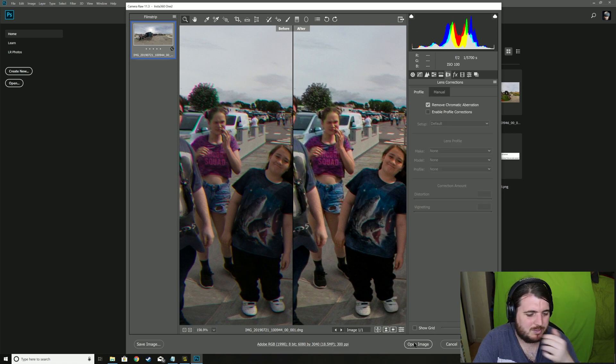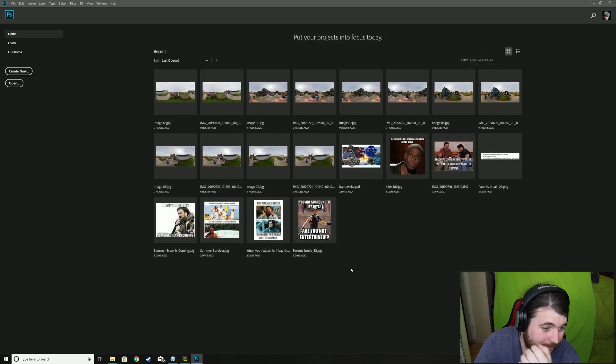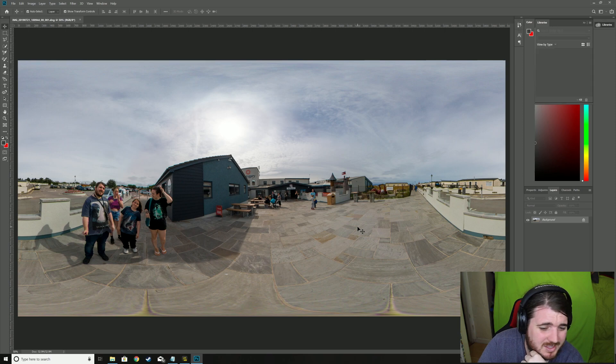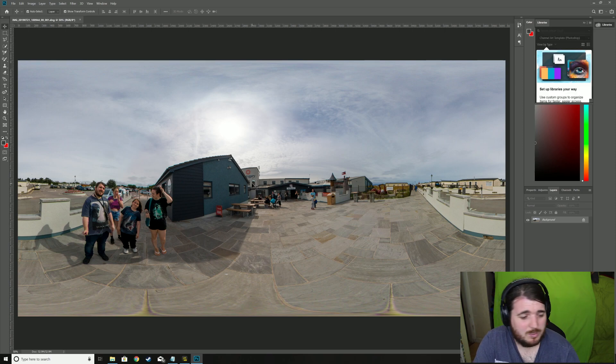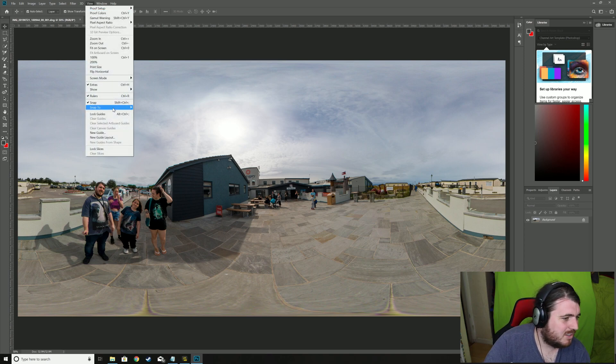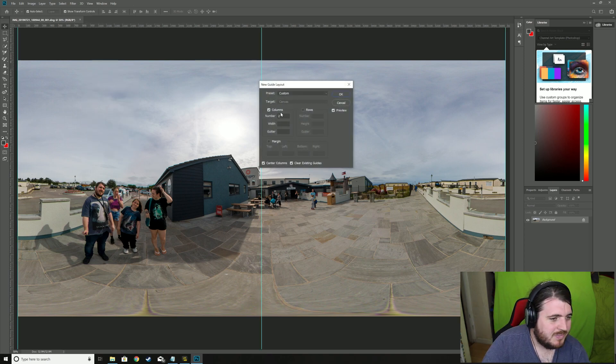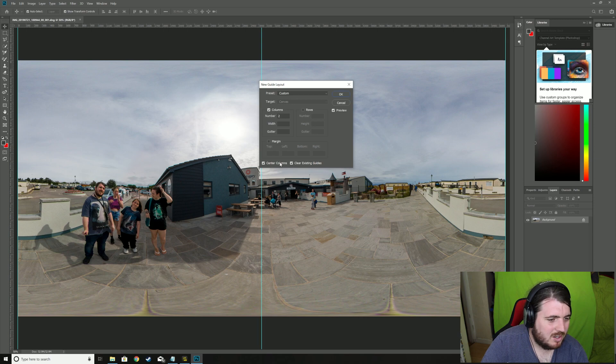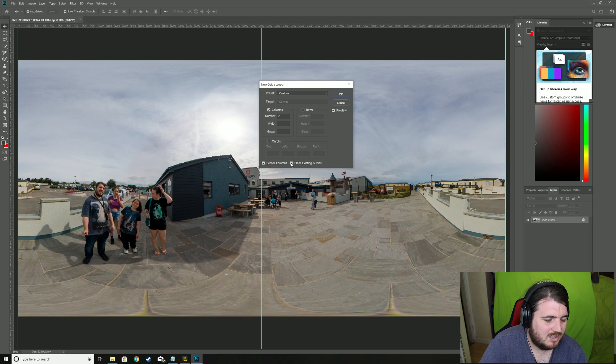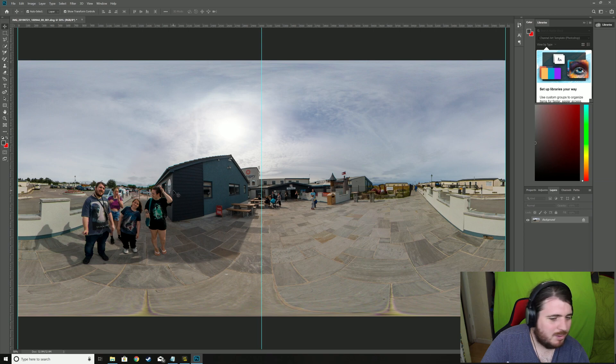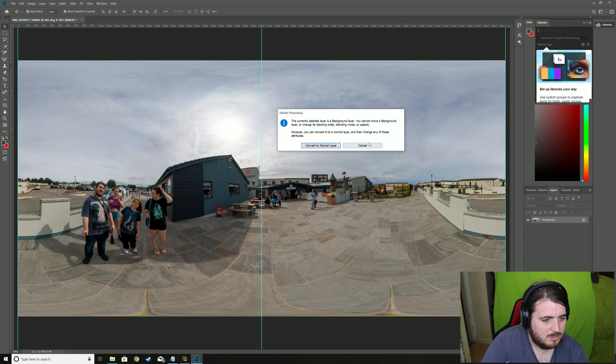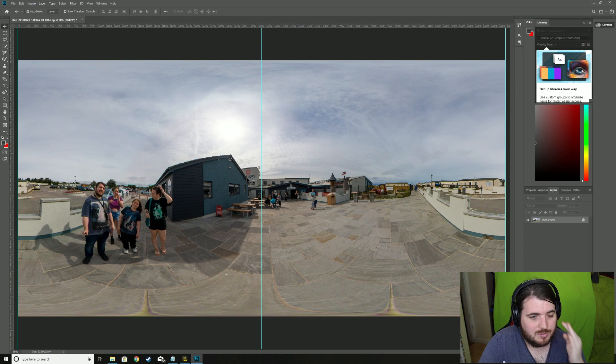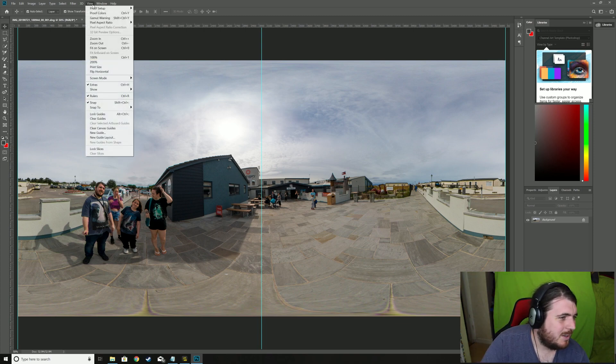So then I open the image, boom there's my 360 image. Now to recenter, okay I find there's a few things that help with this. New guides layout, if you go column two center columns, clear existing guides, whatever. I don't know if you have existing guides but just do that. It gives me this nice center line. And the problem with this is that you can't just move it round, well you can if obviously the background was off, but the problem with 360 is that you need it to be continuously round.